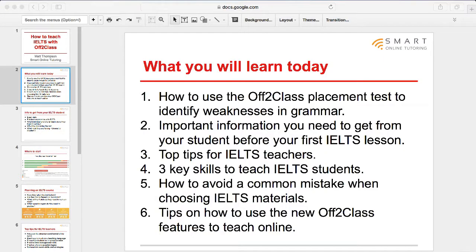Let's get started and go straight to the slides. Here's what you will learn today: starting with the AfterClass placement test — a great free tool included in the platform — I'll show you how to use it to test your IELTS students and identify weaknesses in grammar. We'll also look at important information you need to get from your student before your first IELTS lesson, top tips for IELTS teachers, three key skills you'll need to teach IELTS students, how to avoid a common mistake when choosing IELTS materials, and tips on using the new AfterClass features for teaching online.